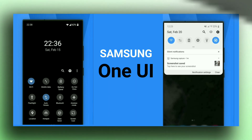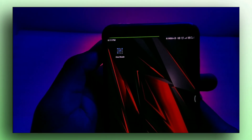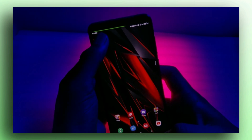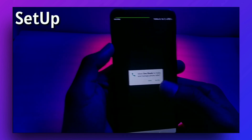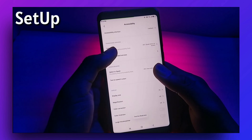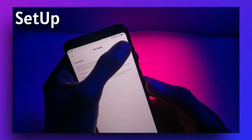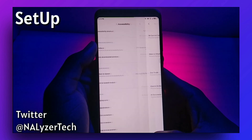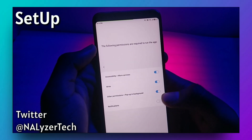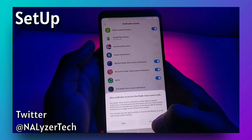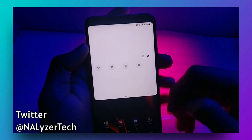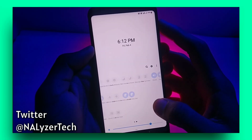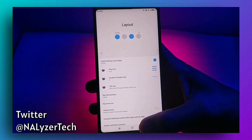The second app is called One Shade, and this is my personal favorite. This will make your control center look like Samsung's One UI. You can go through the settings and customize colors and background as you want.